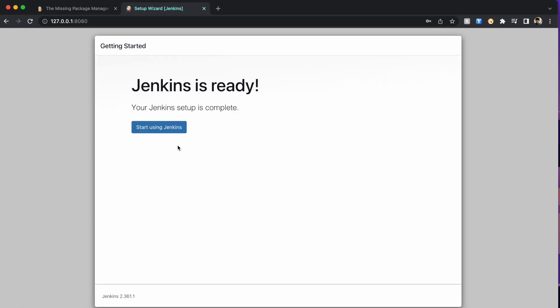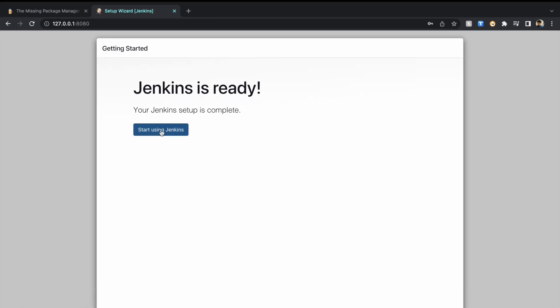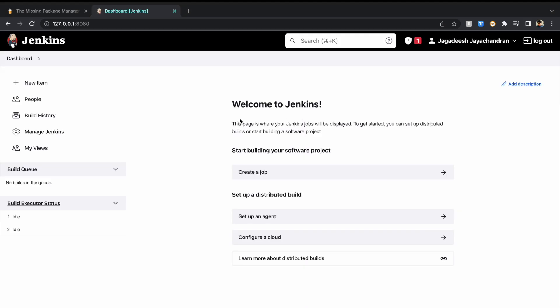That's it. Jenkins is ready. Now you can click on start using Jenkins, create your first new item, and go ahead and start running your build. Thanks for watching this video.